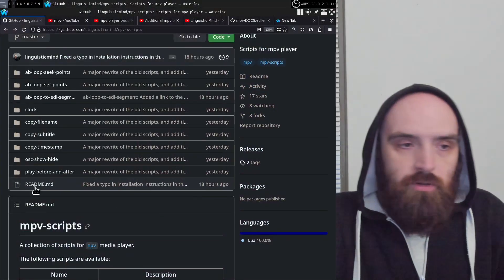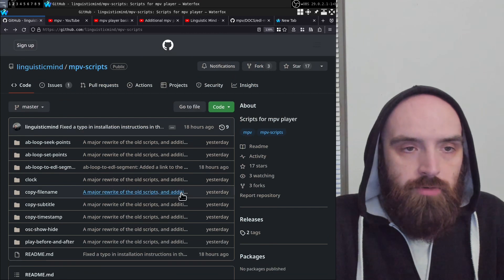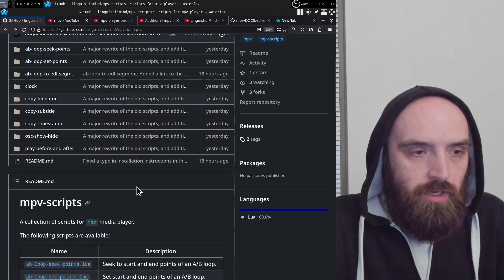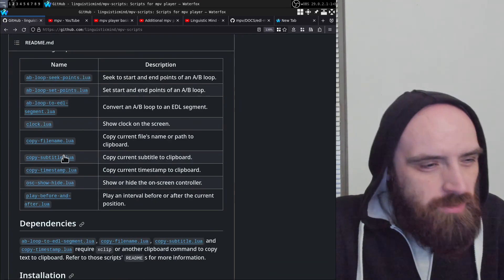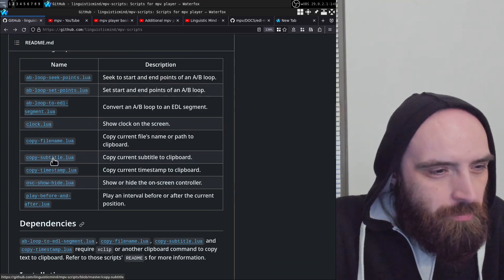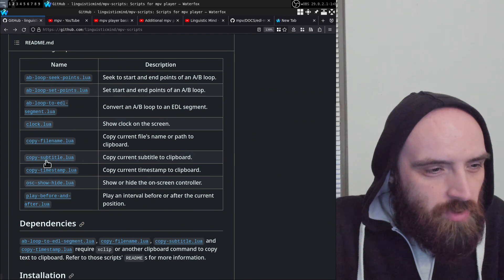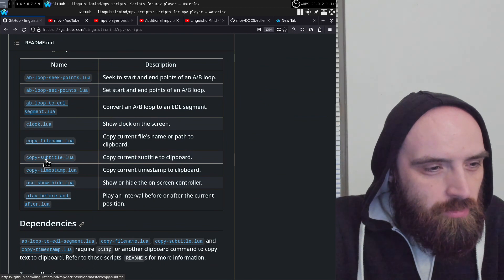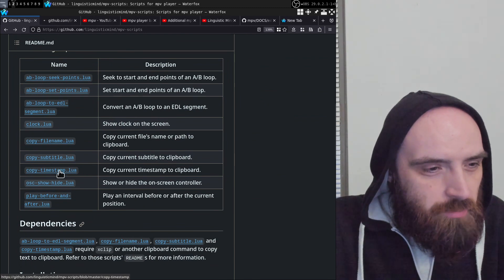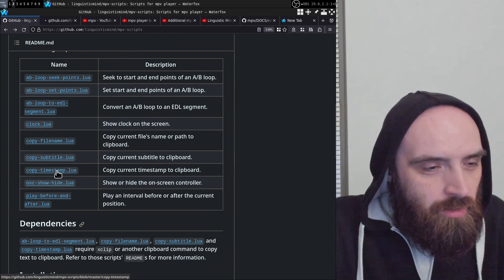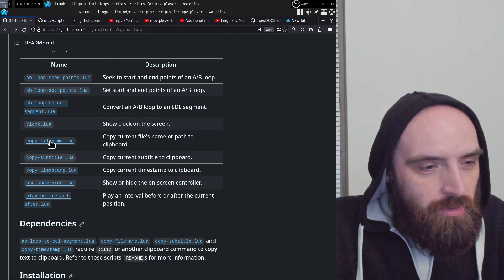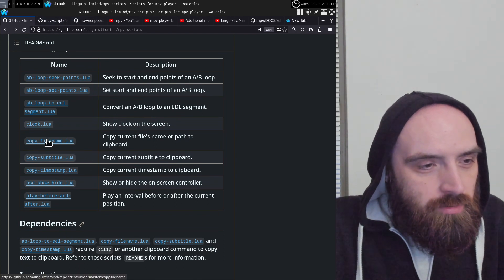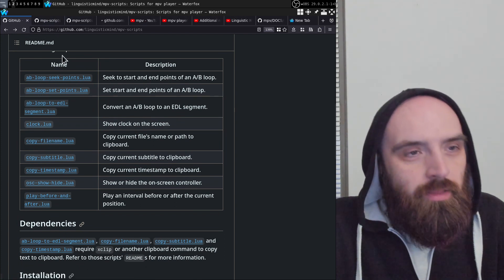Here's the repo where I have all of my MPV scripts. Let's open the pages for these scripts. Let's go in this order: subtitle, timestamp, and then filename.